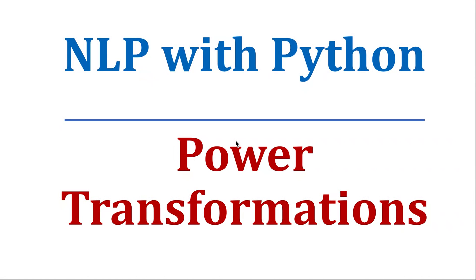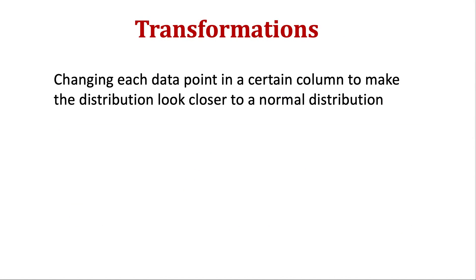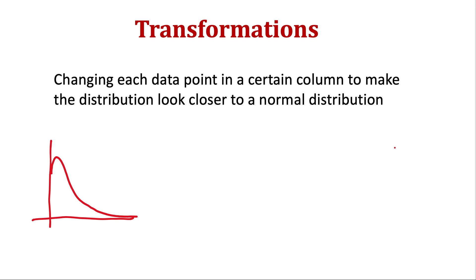In this video we will see how to transform our data if it's not properly distributed. By not properly distributed I mean if our data is somewhat skewed, so it may be possible that it's skewed towards right and there is a long right tail, or it may be possible that